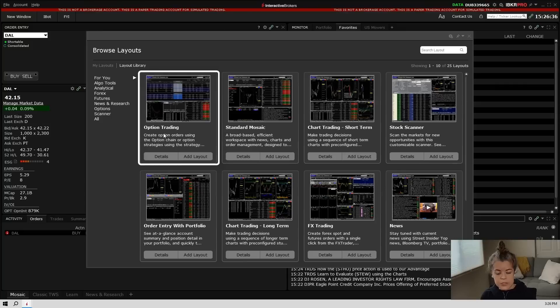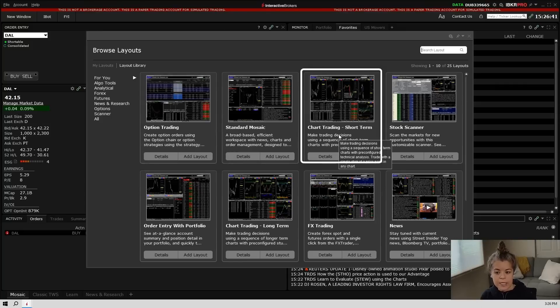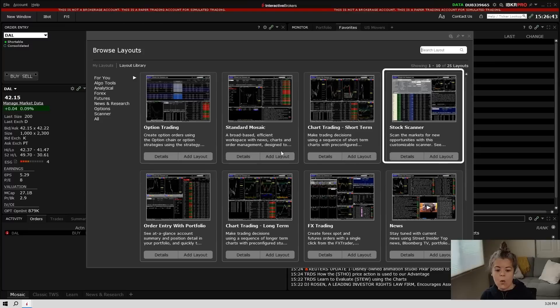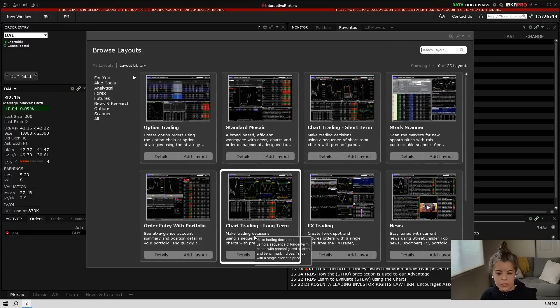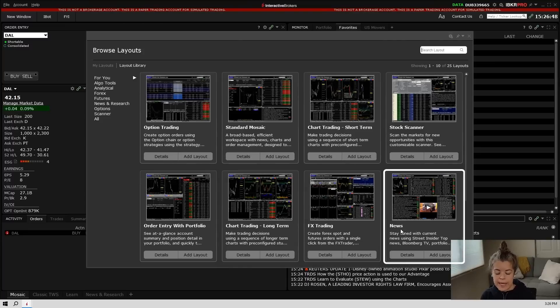And what you'll see in here are a bunch of different layouts that Trader Workstation has already provided for you. So if you're an options trader, you can start with this options layout. If you want short-term chart trading or you want a stock scanner or long-term chart trading or FX trading, or maybe you just want a news layout, you can go ahead and choose from any of these.